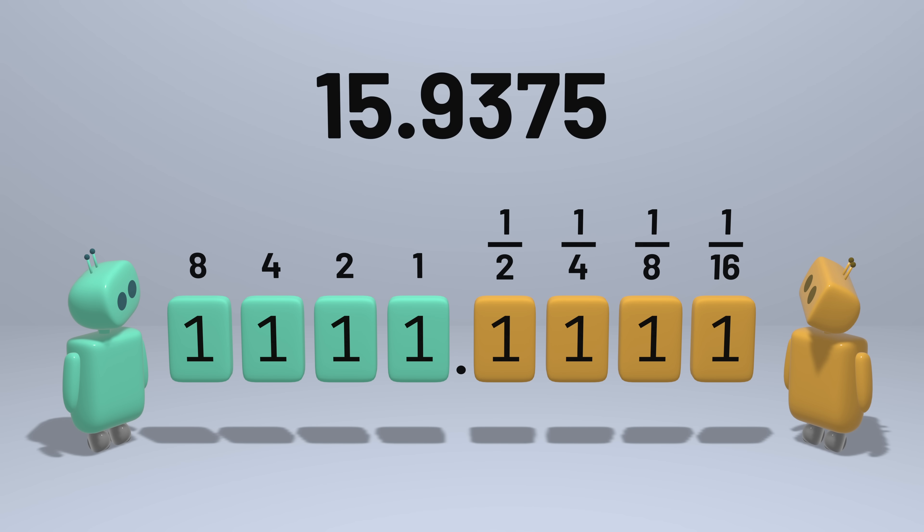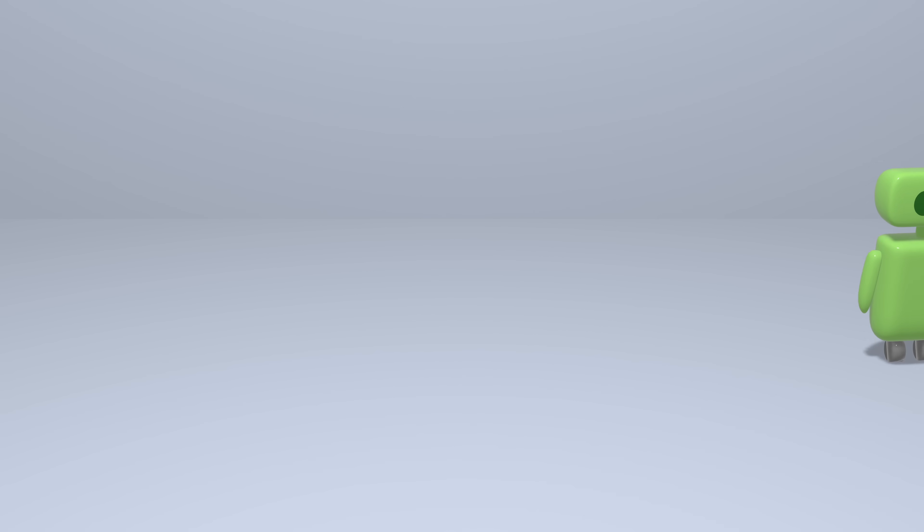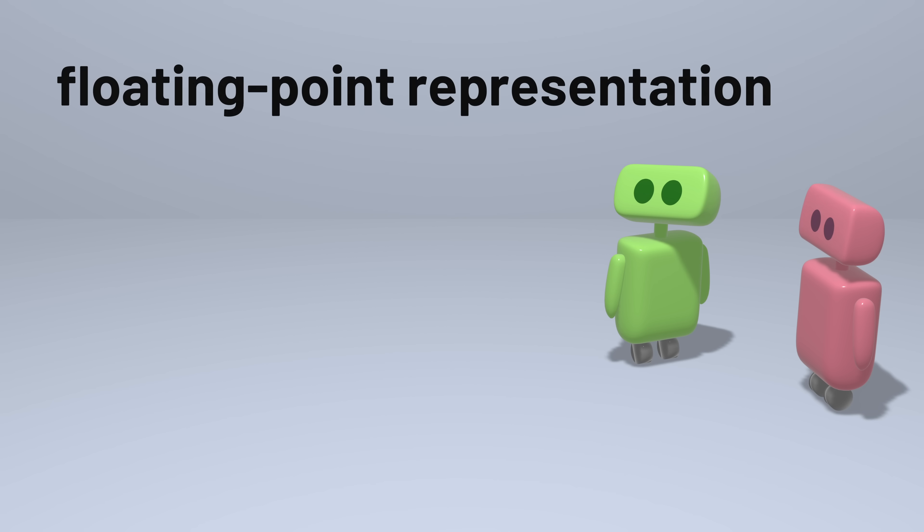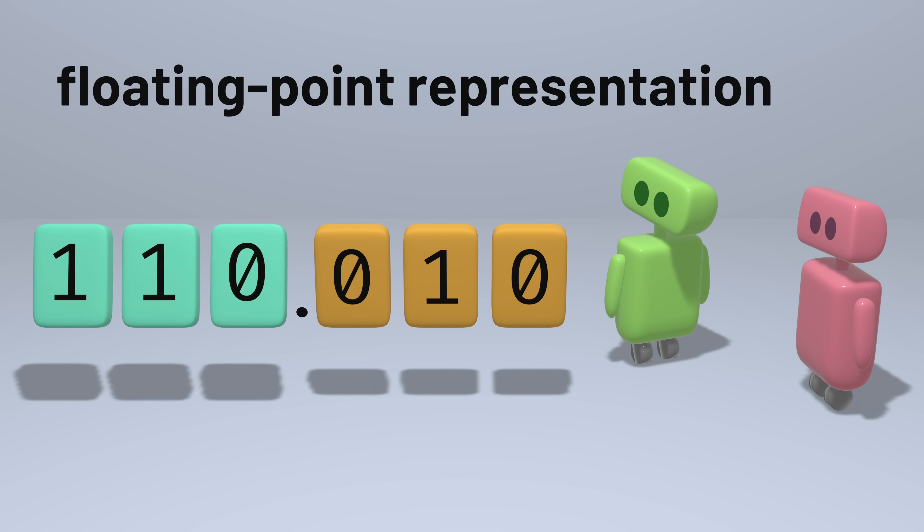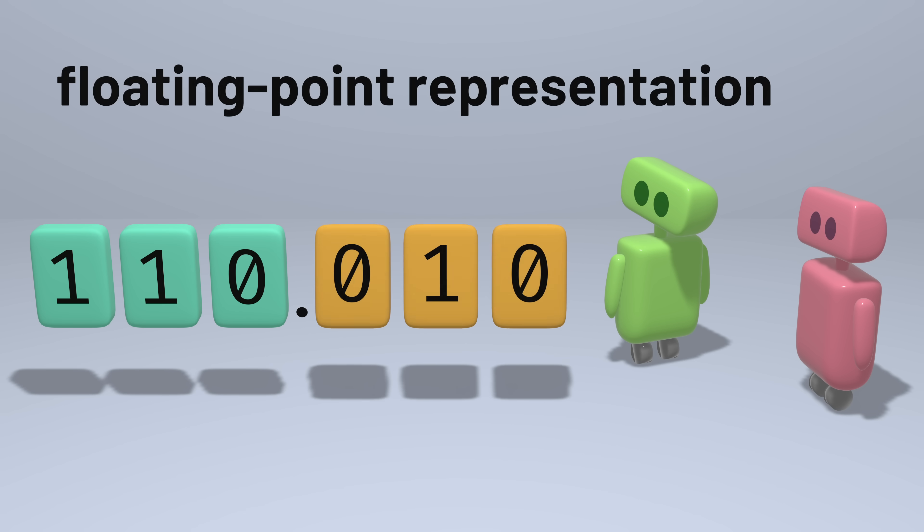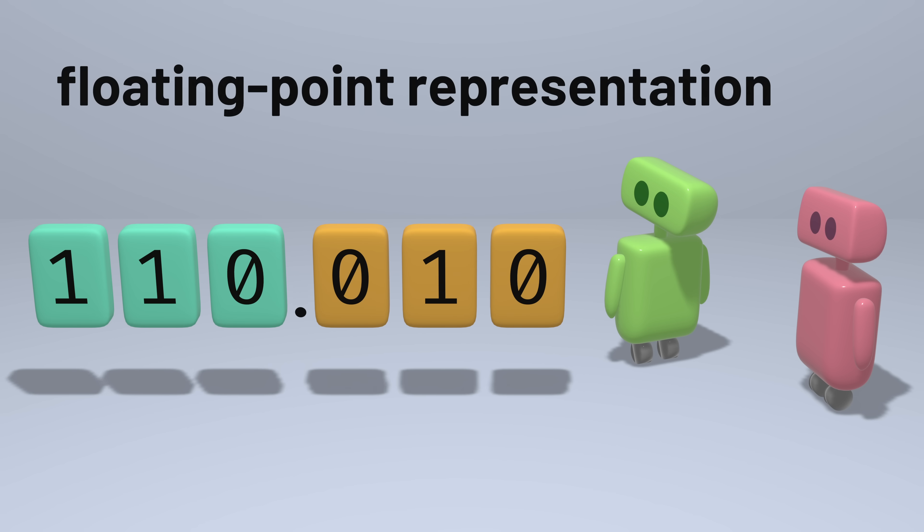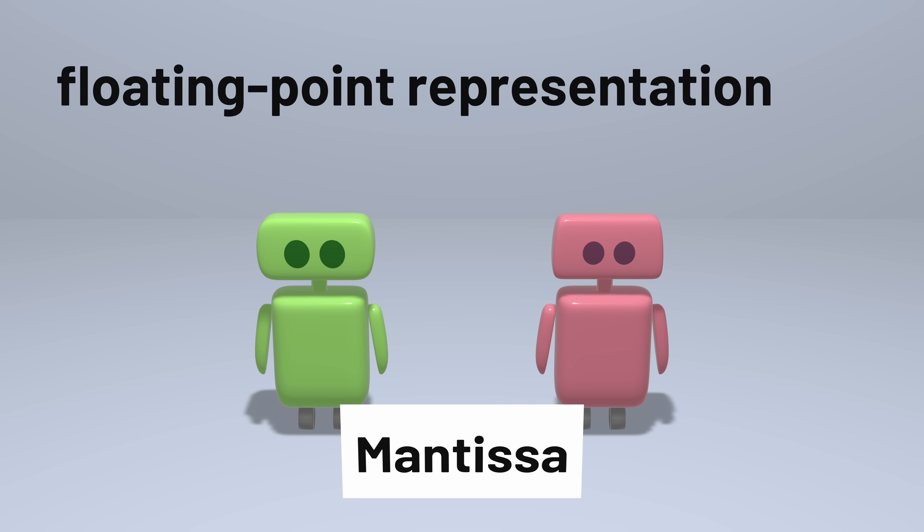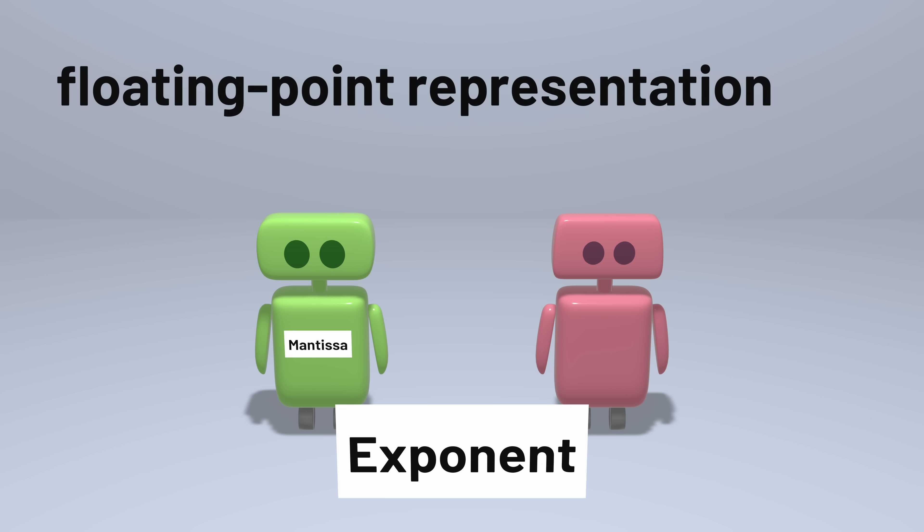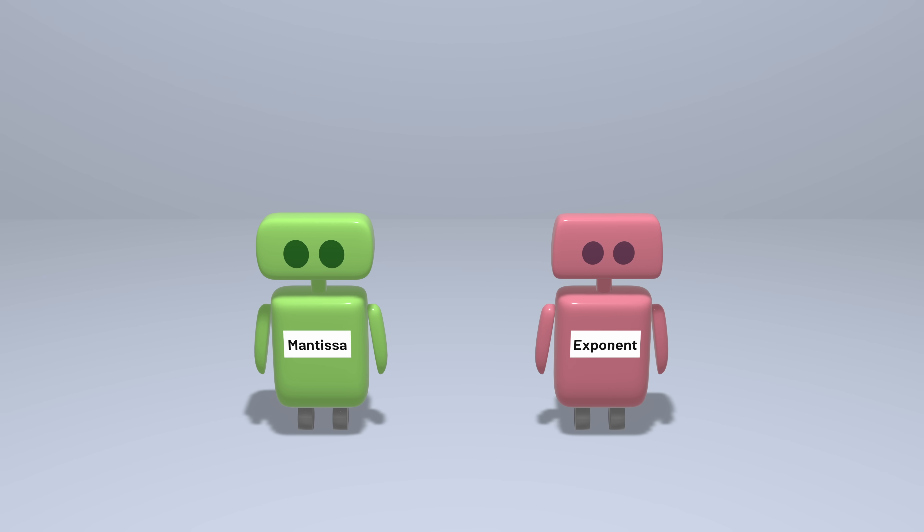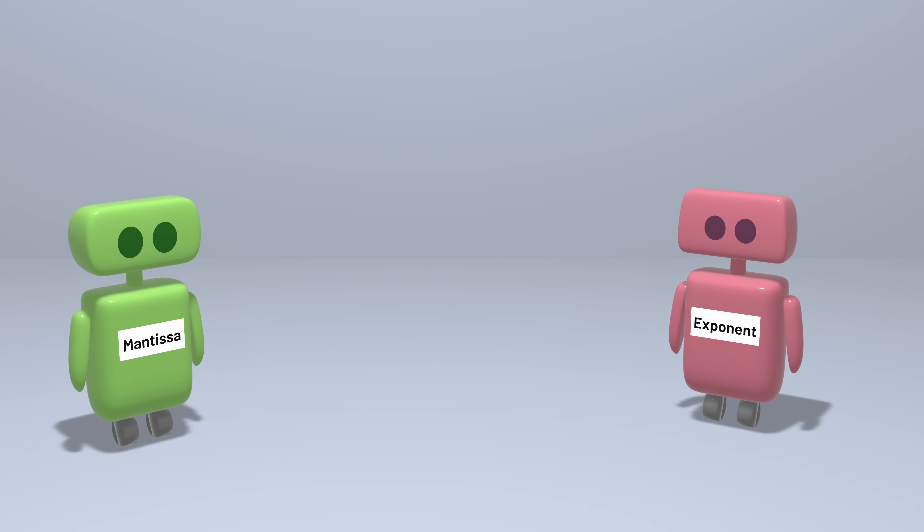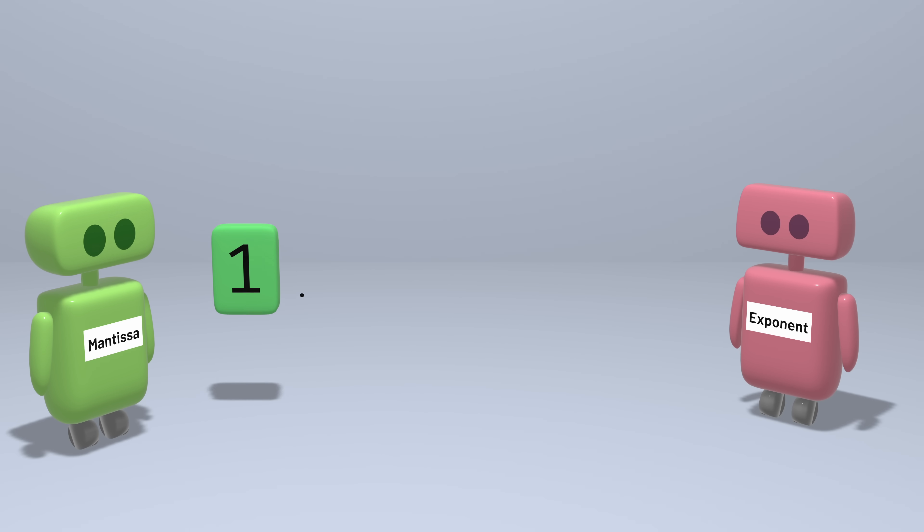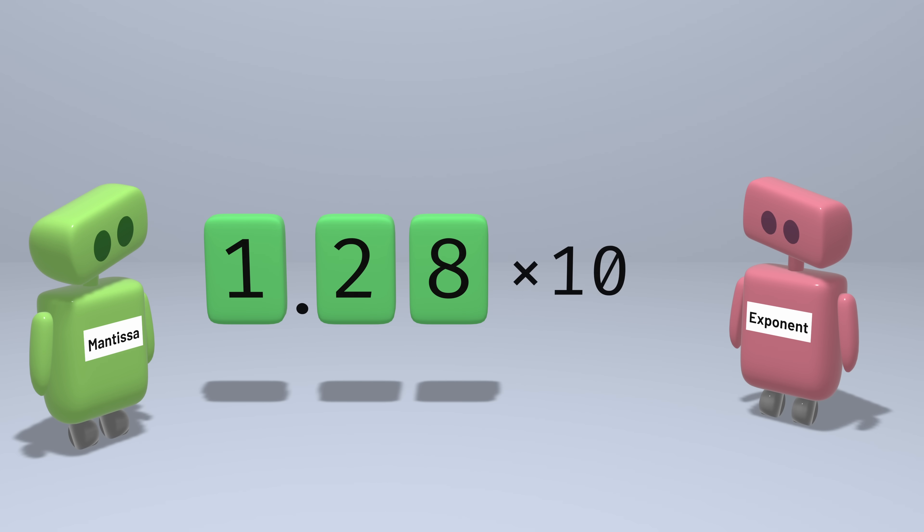A solution to this, and the solution that modern computers have standardized on, is the floating-point number. Instead of storing an integer part and a fractional part, a floating-point number has a mantissa and an exponent.